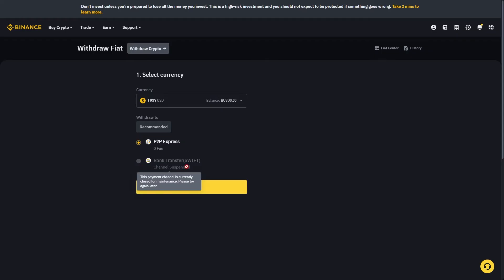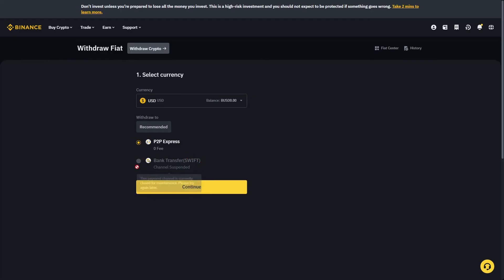Now as you can see this channel is currently closed for maintenance. However, if this is open for you I recommend choosing this option because it will be a lot easier and it will allow a direct transfer into your bank account.